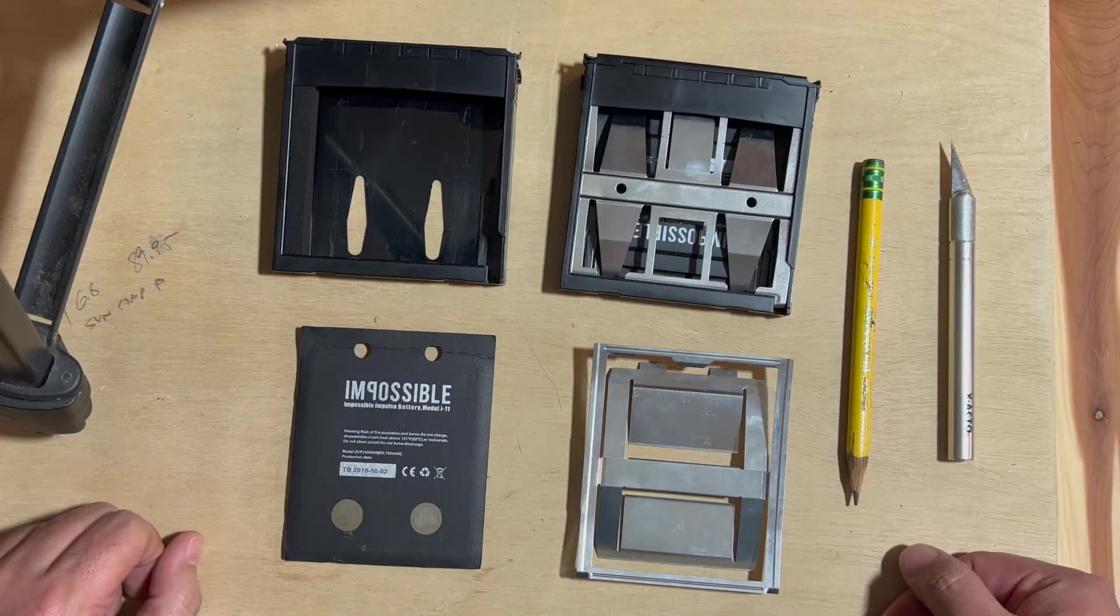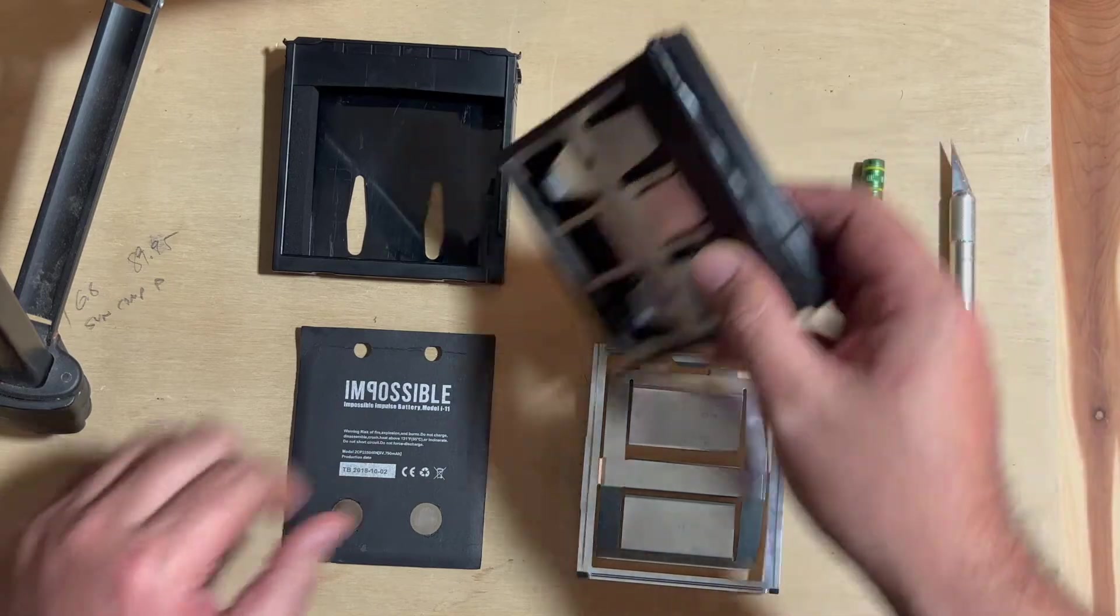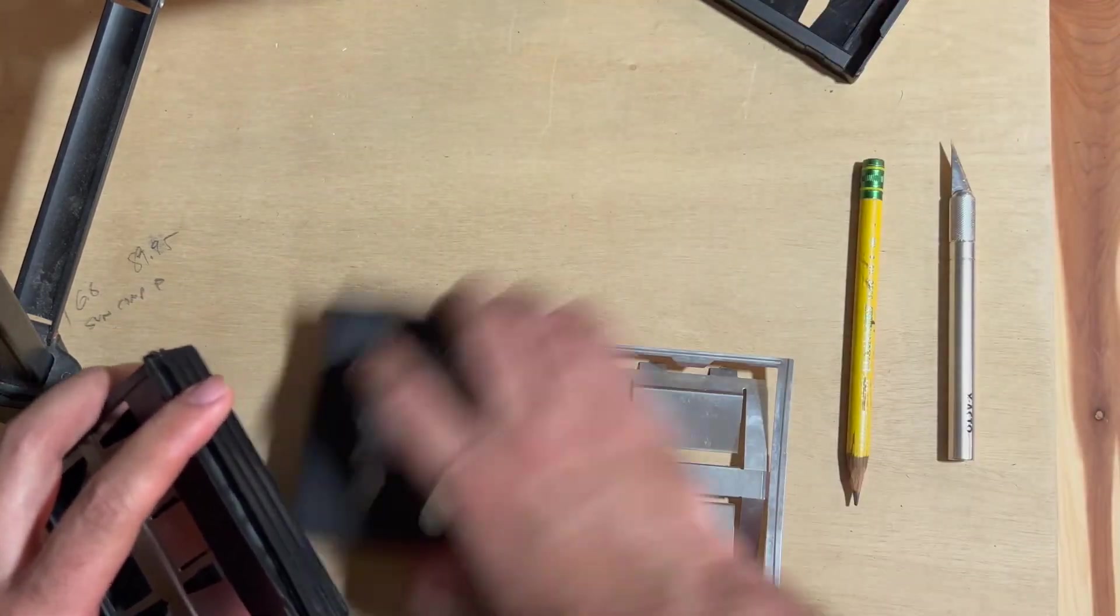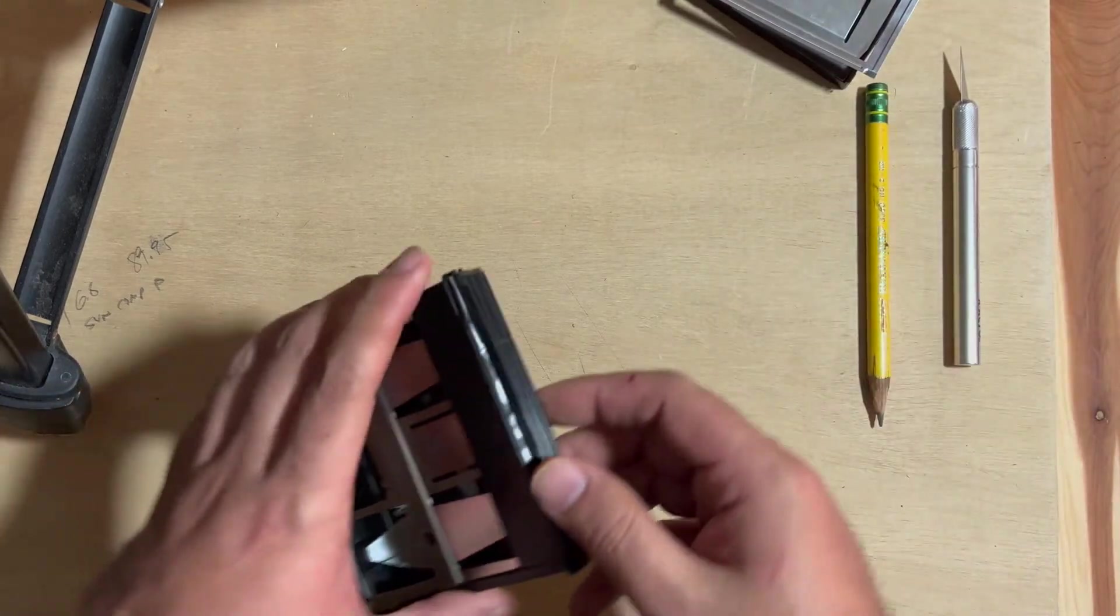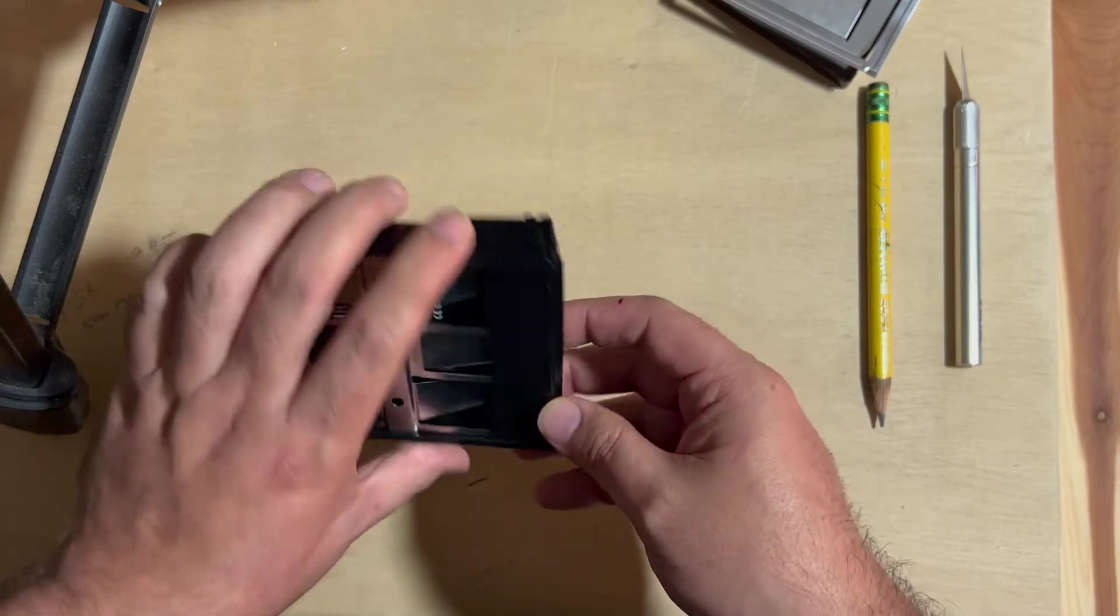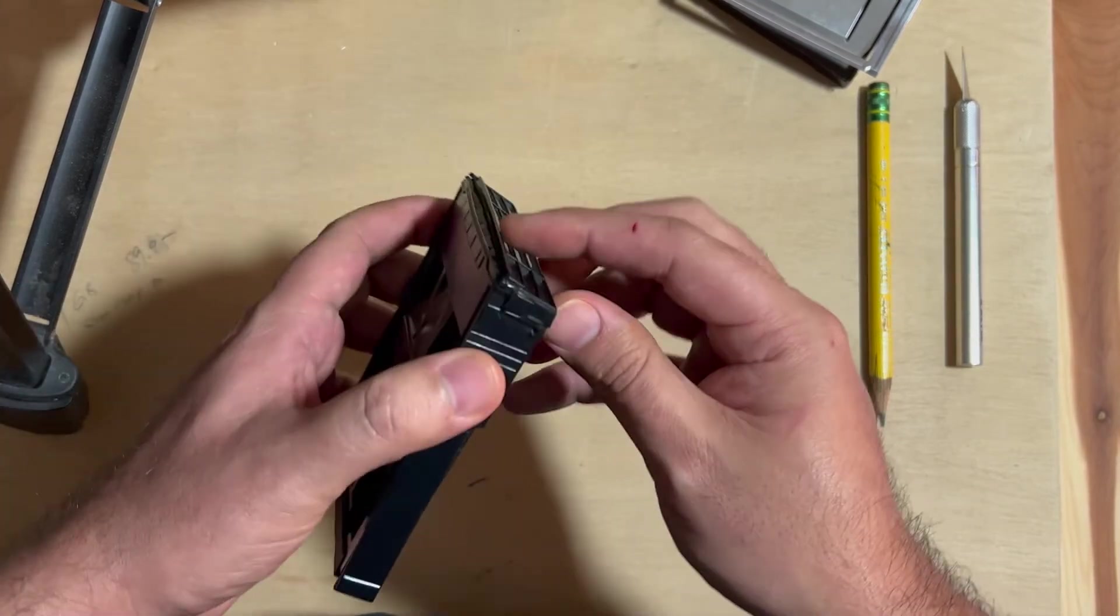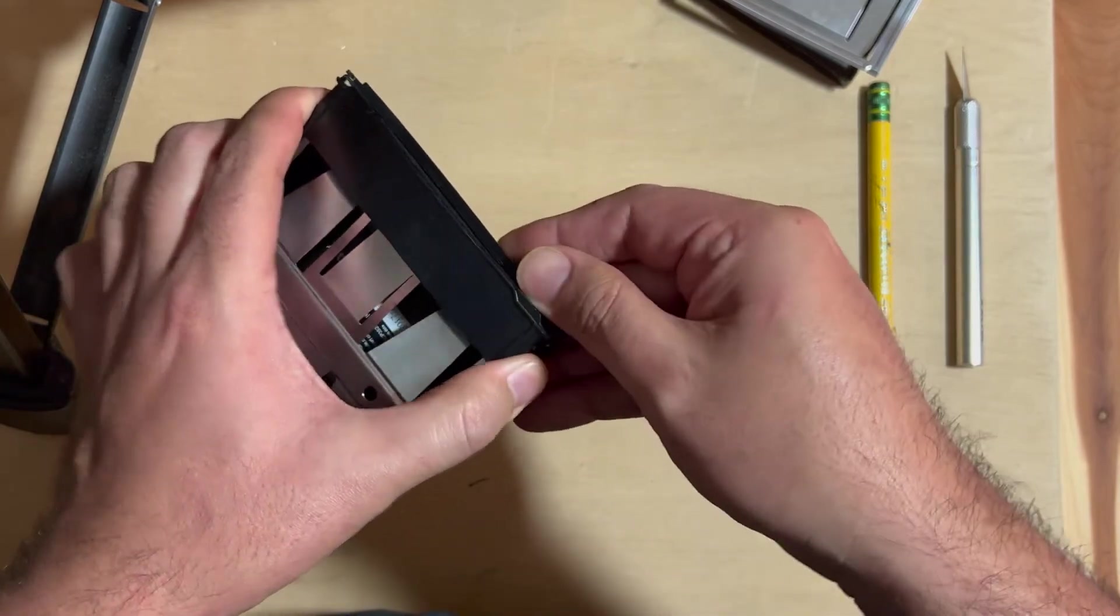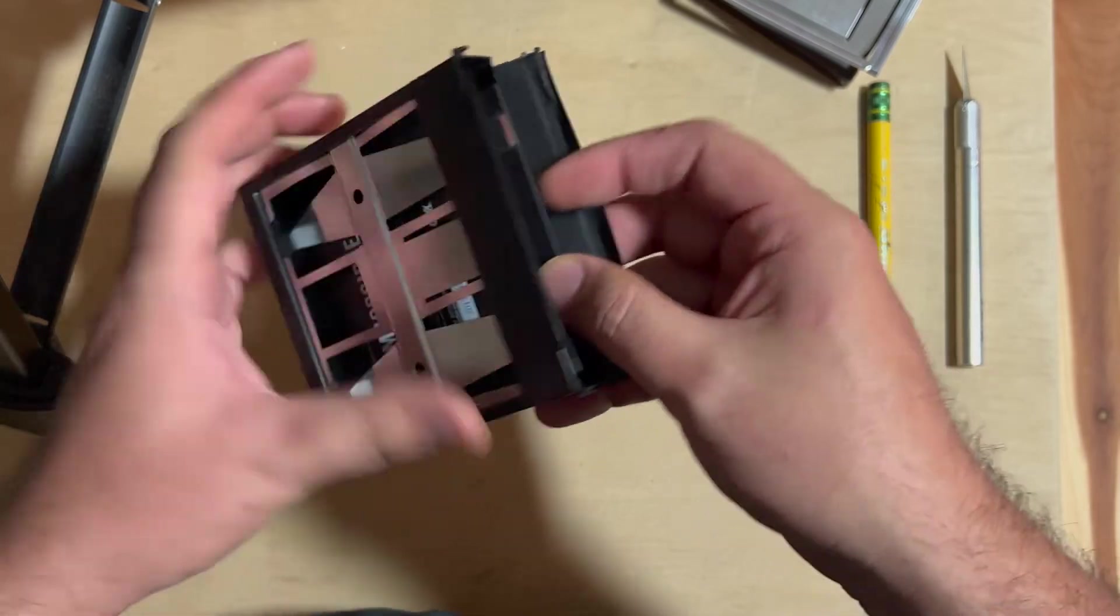So the first thing that you're going to want to do is pick up your older Spectra cartridge or at least the one that you're going to try to get ready to reuse. And then you should know the drill by now. You got to carefully pop it open without breaking it. I failed on this side. I'm still okay there. Okay. That side lives to fight another day.